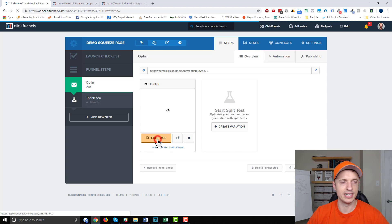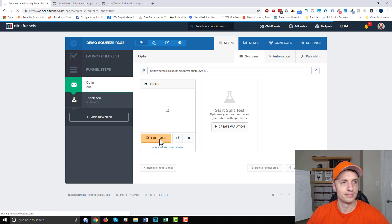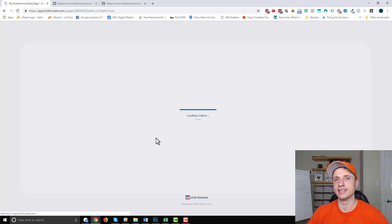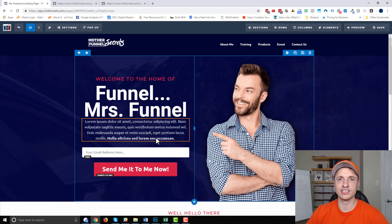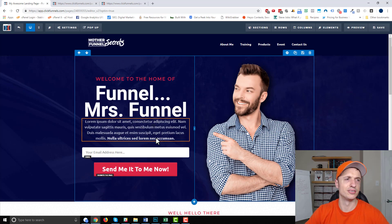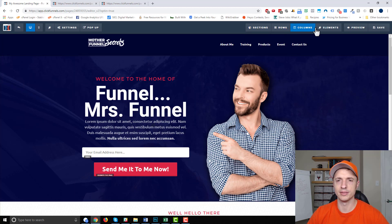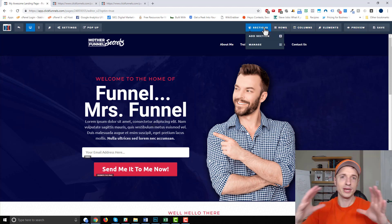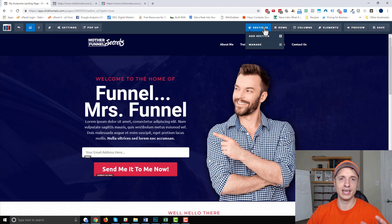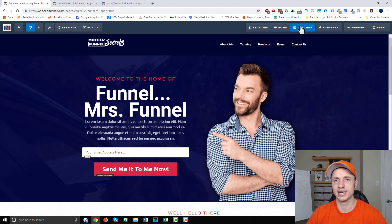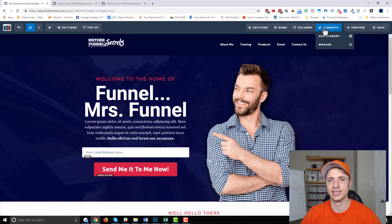And it goes ahead and installs it on my page right here, I can hit this edit page button then. And it pops up the page builder. And this is a drag and drop page builder. So it's really easy to use. It operates based off of sections, rows, columns, and elements. So sections are the big part of the page. And then inside of sections, you have rows. And then inside of rows, you have columns. And then inside of columns, you have different elements.